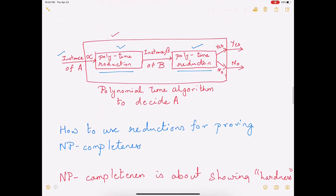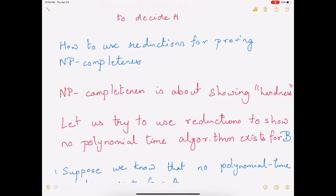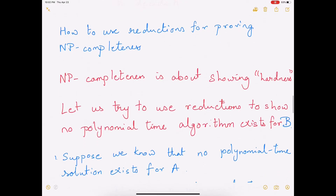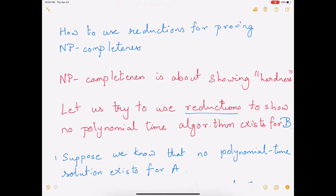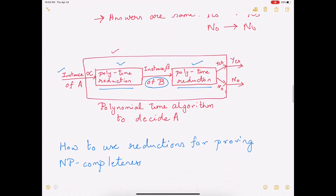How can we use reductions to prove NP-completeness? NP-completeness is all about showing that a problem is hard — it is not about showing that a problem is easy. Now, instead of focusing on A, we are going to focus on B. We are going to try to use reductions to show that no polynomial time algorithm exists for B.